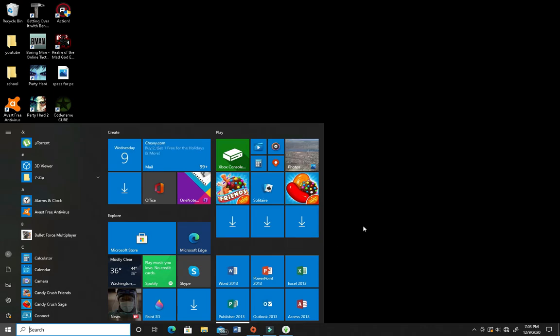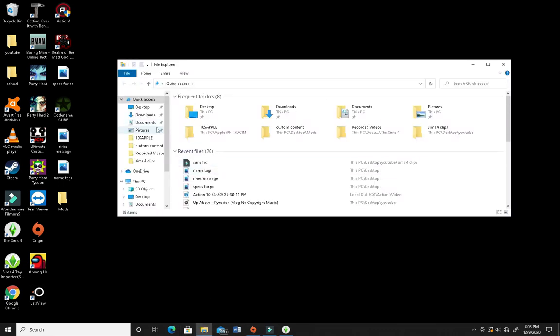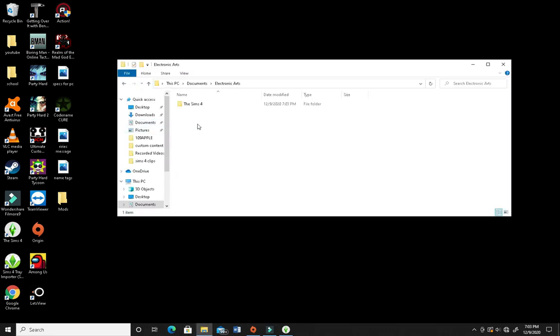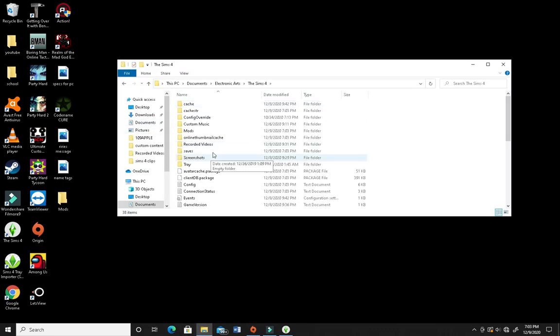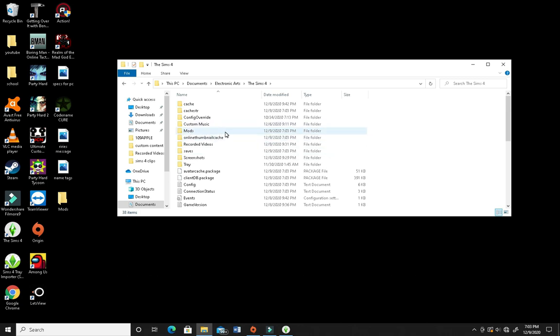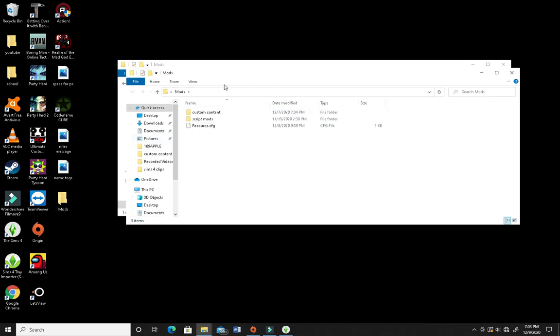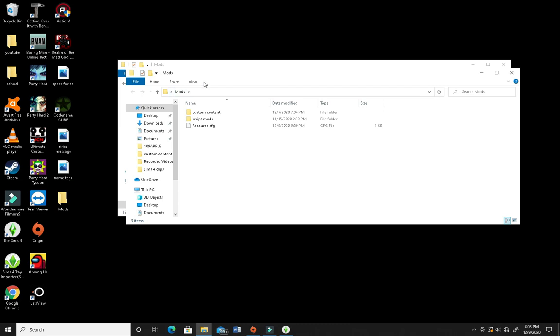I just clicked the Windows key to get there, if you guys didn't know that. But, go to your Files, reopen your Files folder, go to Documents, Electronic Arts, The Sims 4. And now you have a completely new mods folder. So you're going to want to open that mods folder, and you already have a brand new resource thing. So we're going to open the mods folder that we put on our desktop.